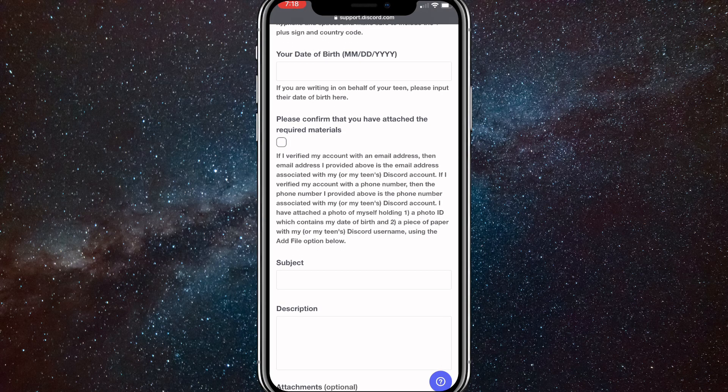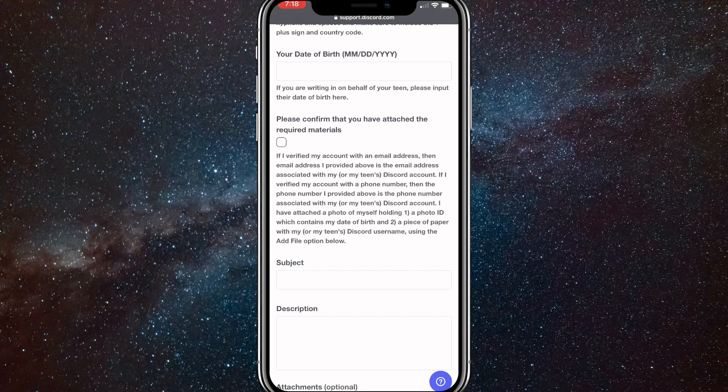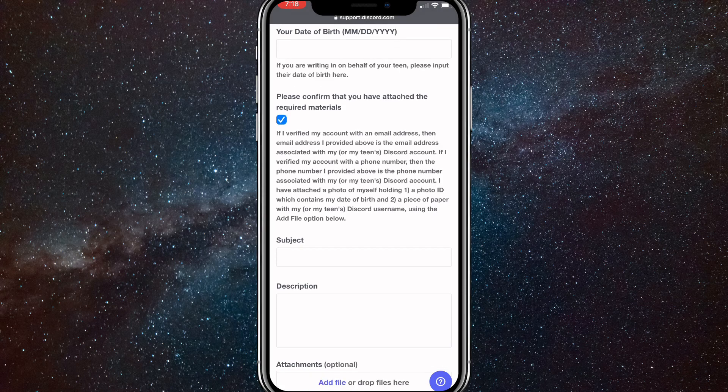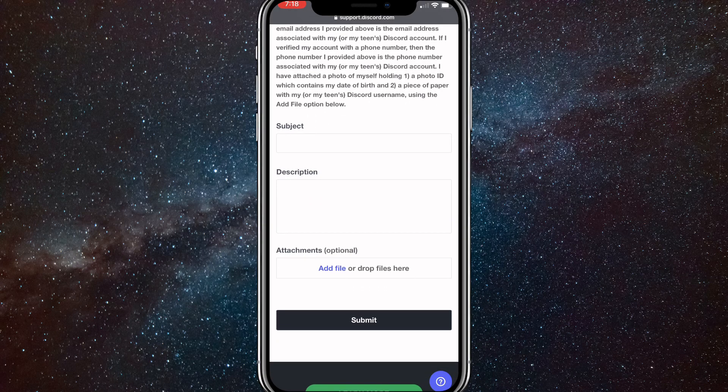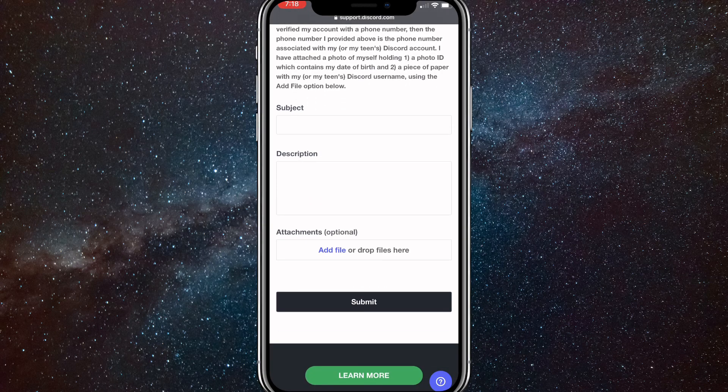Once you do that, scroll down to subject. And once you get to subject, put in something like change my date of birth.